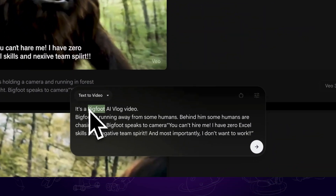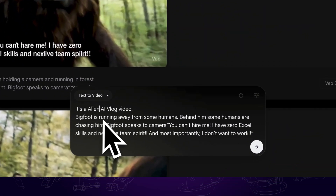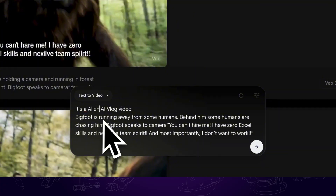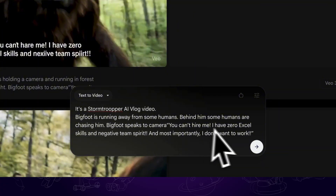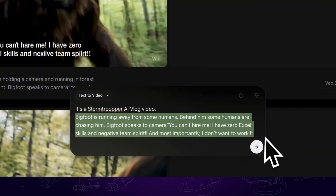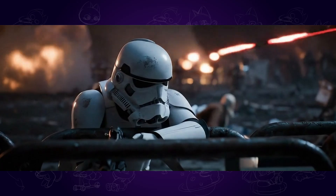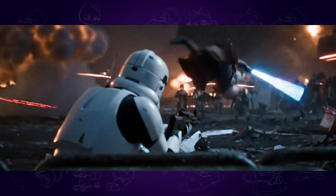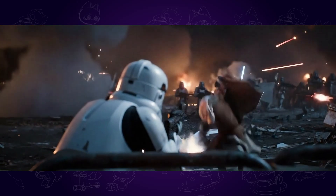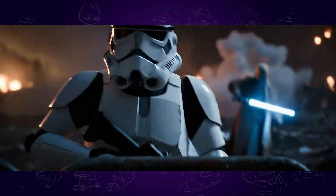If you want to change the character, you can simply change the character name in the prompt and describe things and words in detail. You can almost use it to create any character's AI vlog videos. And after that, you can use video editing tools like CapCut to put them together and share it with others for fun.